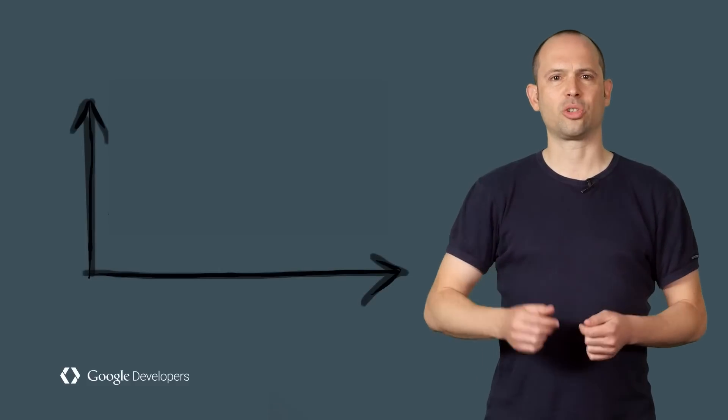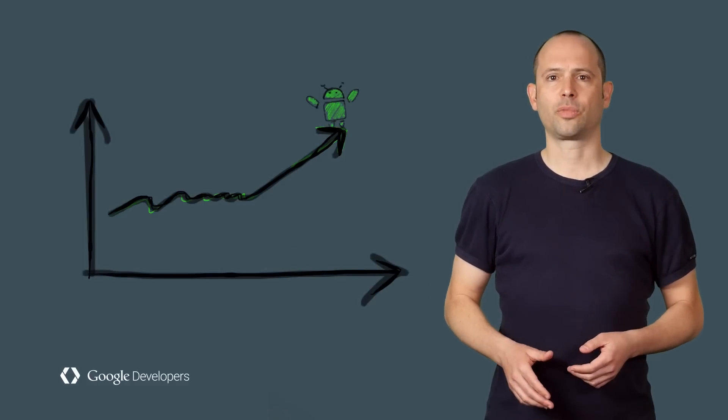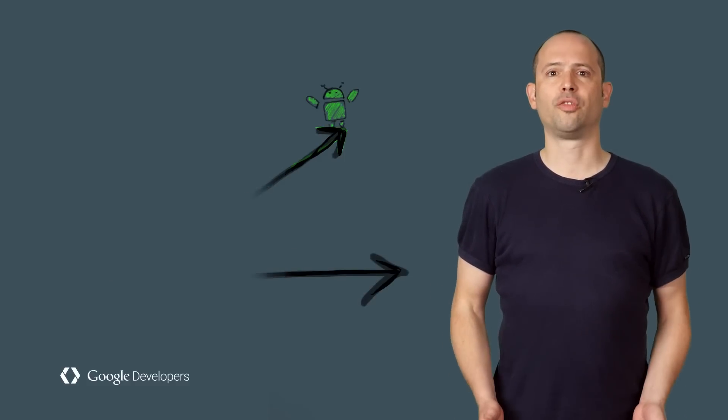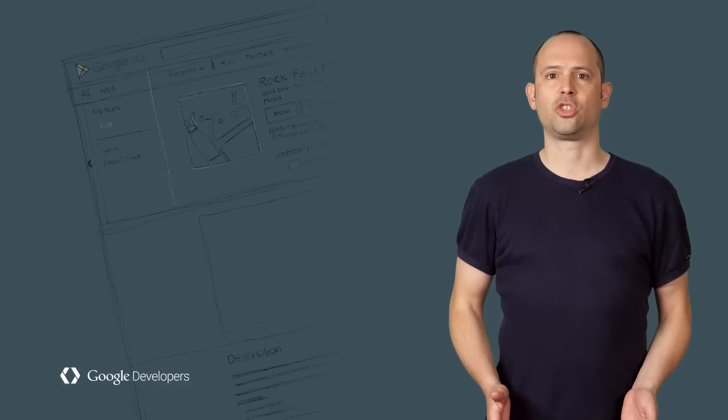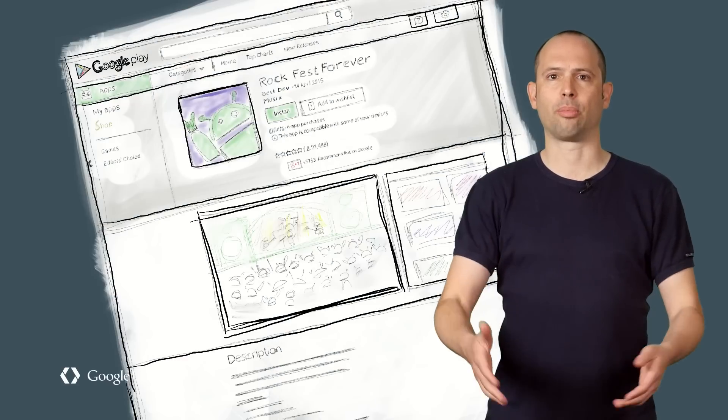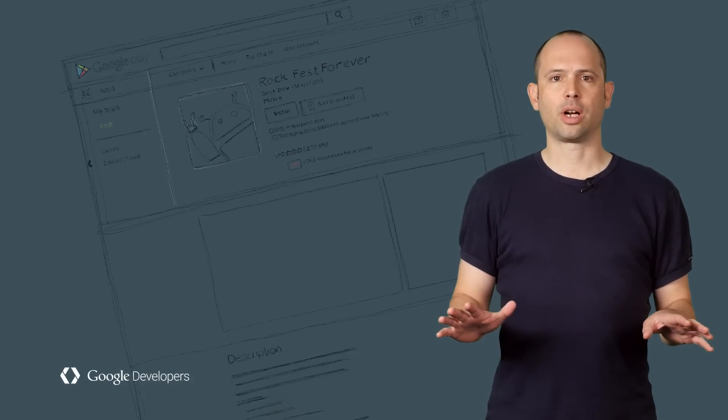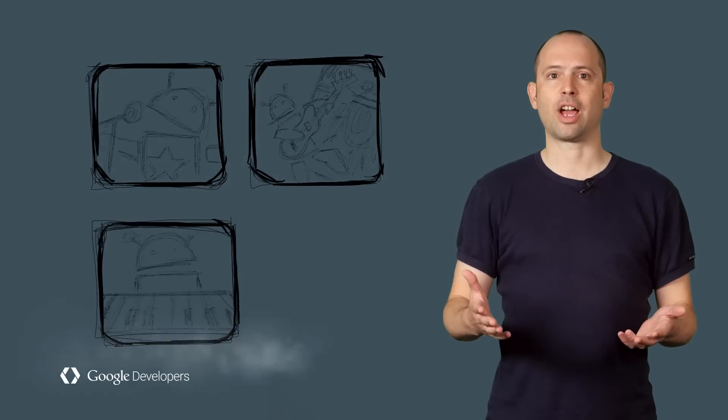You can use data instead of intuition to optimize your store listing, increasing the number of visitors to your page who actually convert and install your app. There's no coding required. All you need is someone who can create graphics and write text.